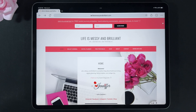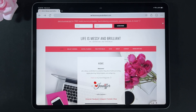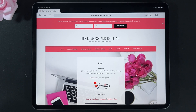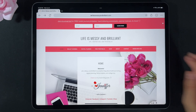Hi, I'm Jennifer, the creative blogger and digital artist for Life is Messy and Brilliant. Today I'm going to show you how to download some printables from my blog and how to use them on a digital planner.